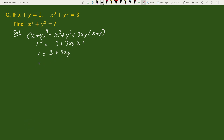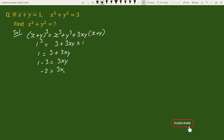This gives 1 minus 3 equals 3xy, so xy equals minus 2 by 3.